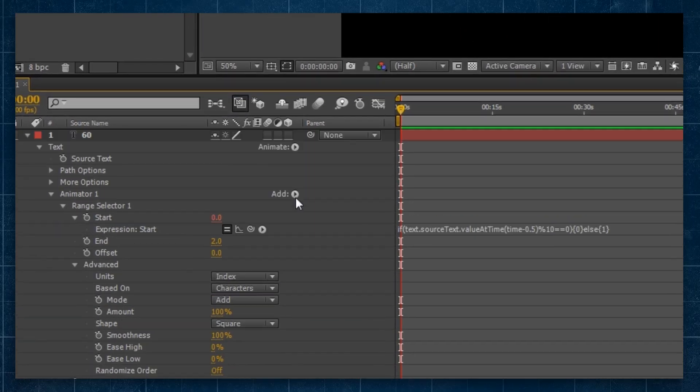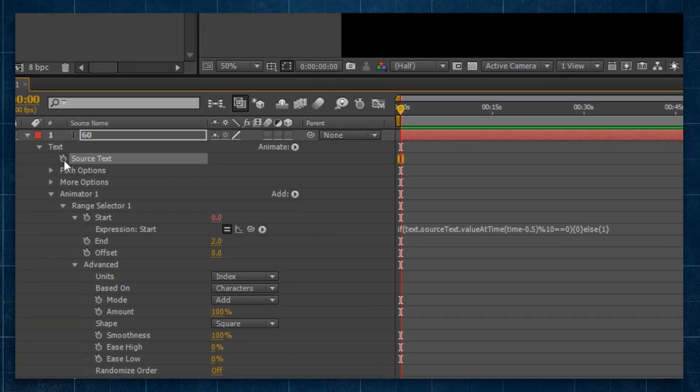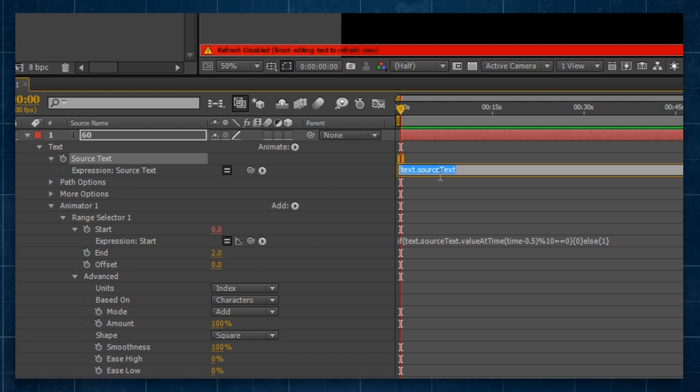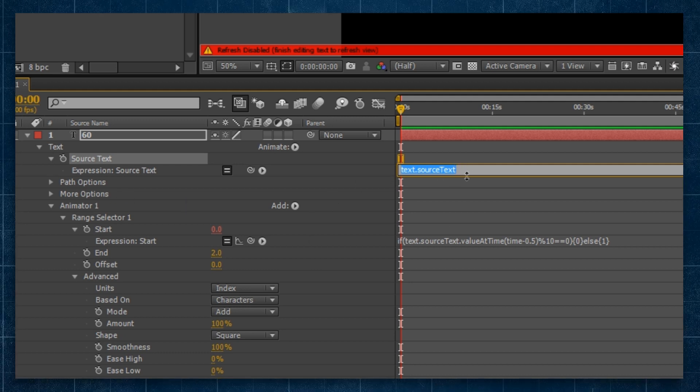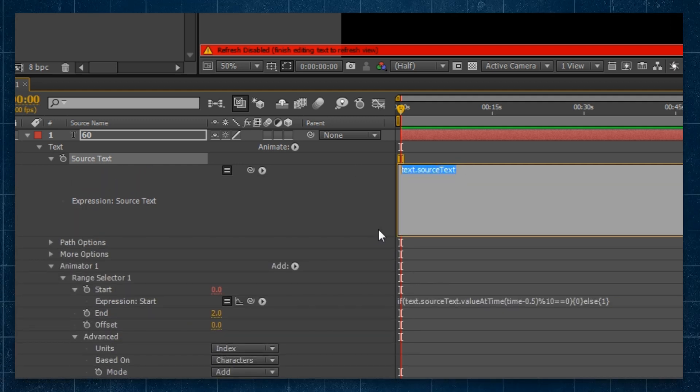That's going to control when our animation applies to our starting number, as it's always going to apply to our end number. Next, we're going to go to our source text up at the top. We're going to hold alt, click the stopwatch, and we're going to write our expression to set this thing in motion.